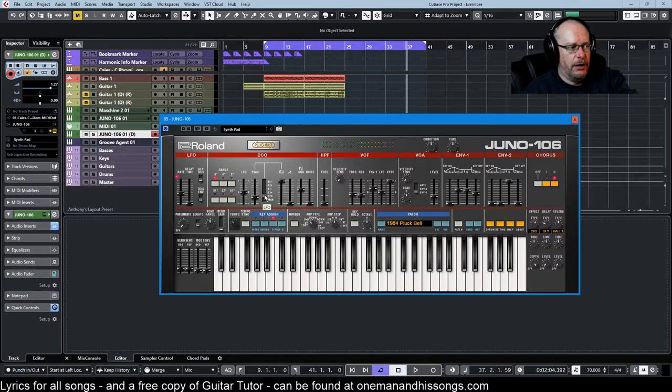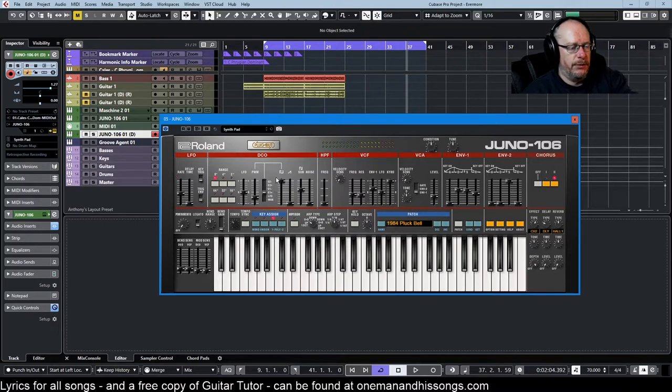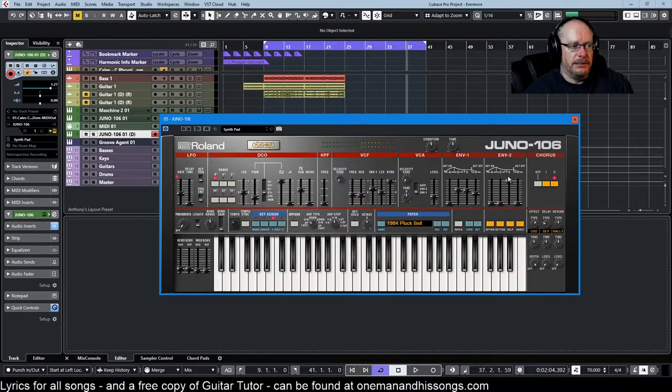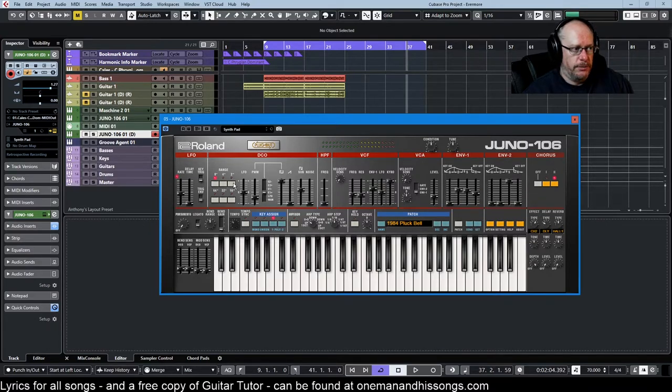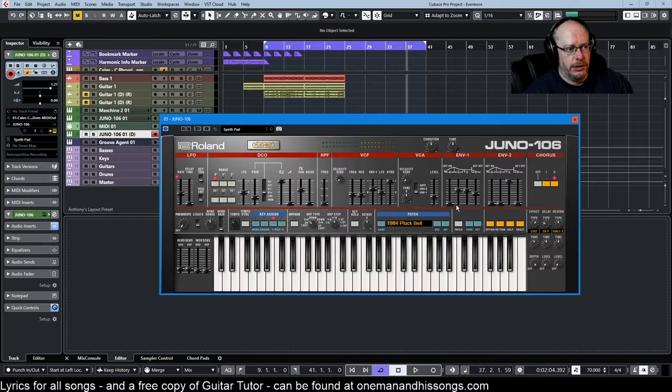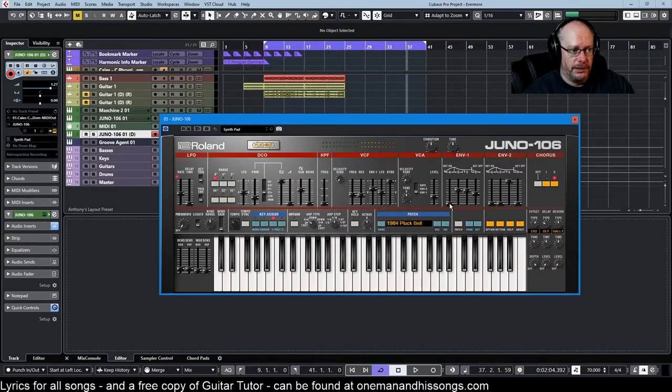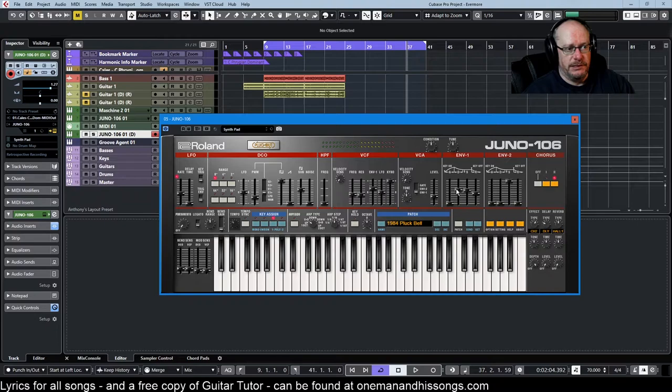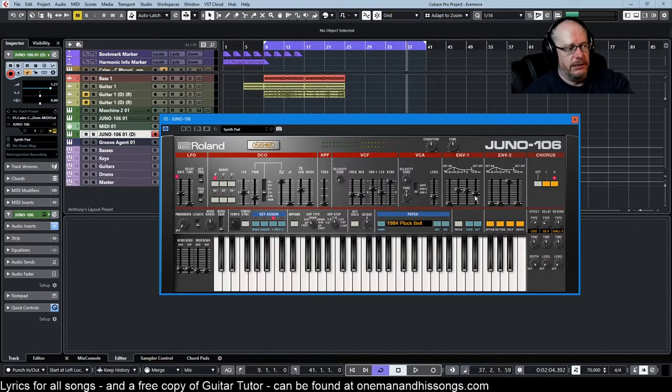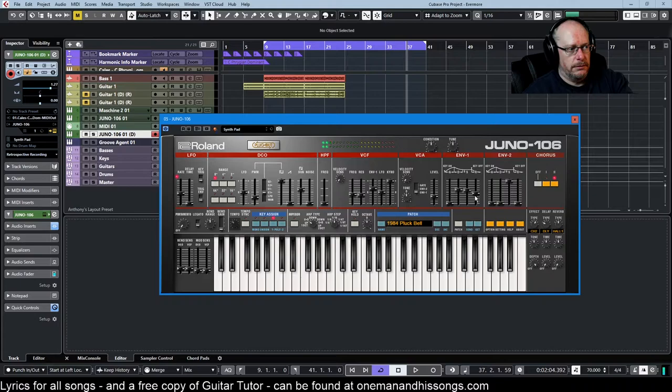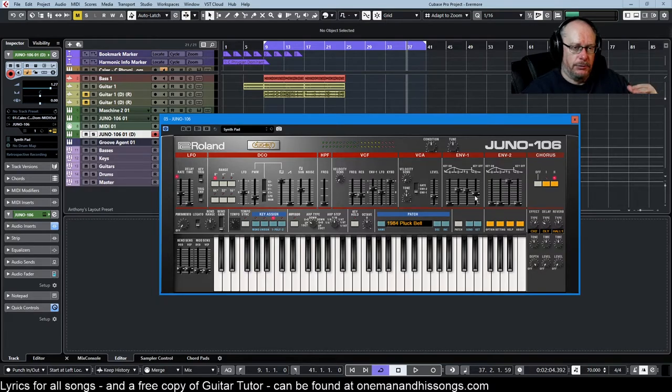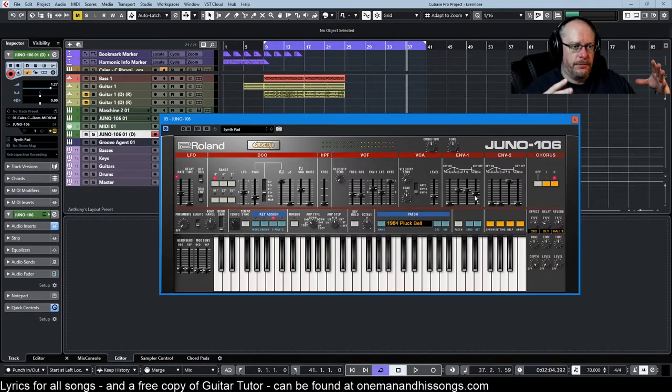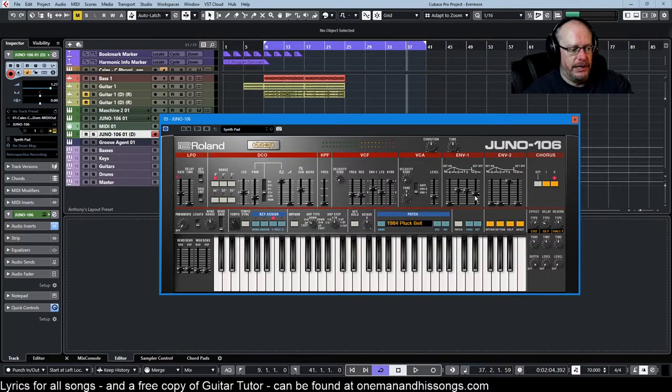If I put it on either of the E1 settings, E1 plus or E1 minus, it routes the appropriate envelope, either envelope 1 or envelope 2, to the pulse width modulation. Now it will draw this curve: no attack, fair bit of decay, that level of sustain and a little bit of release. It colors the sound by altering the pulse width according to the shape of the envelope.